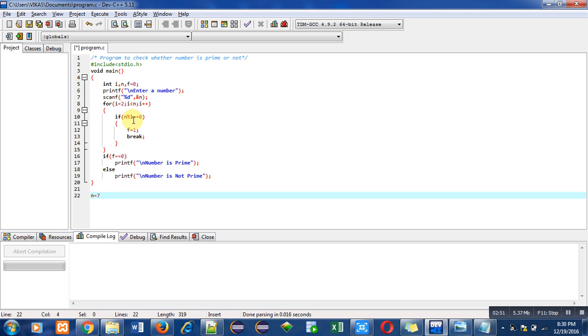Again the remainder of this expression is not equal to 0. So if condition is again false. Then we have to increase the value of i, so now it becomes 4.